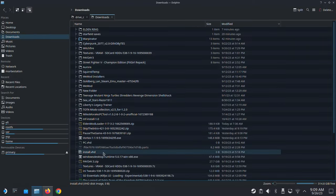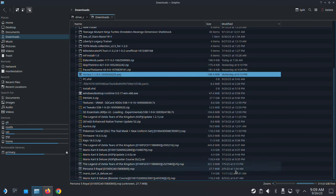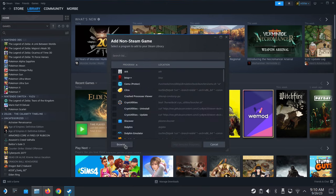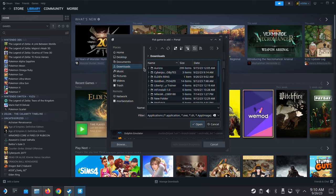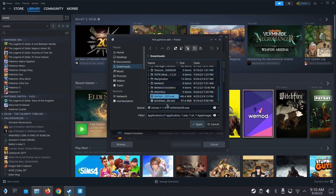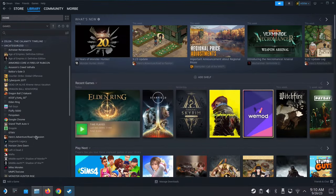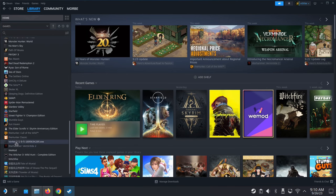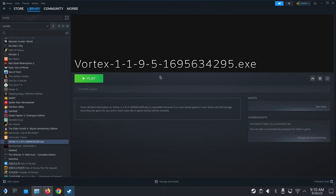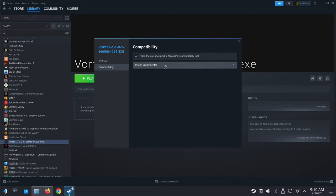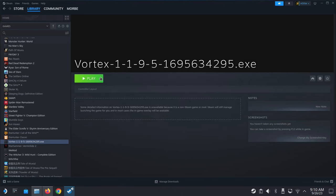It's here in my downloads — here's Vortex. What we need to do is go to Steam, add a non-Steam game, browse, and then locate the Vortex installer .exe that we downloaded. Click 'Add Selected Programs' and it'll appear in your library. Find it — it's called Vortex followed by a bunch of numbers. Go to its properties, then Compatibility, and select Proton Experimental to force it to use that compatibility tool.